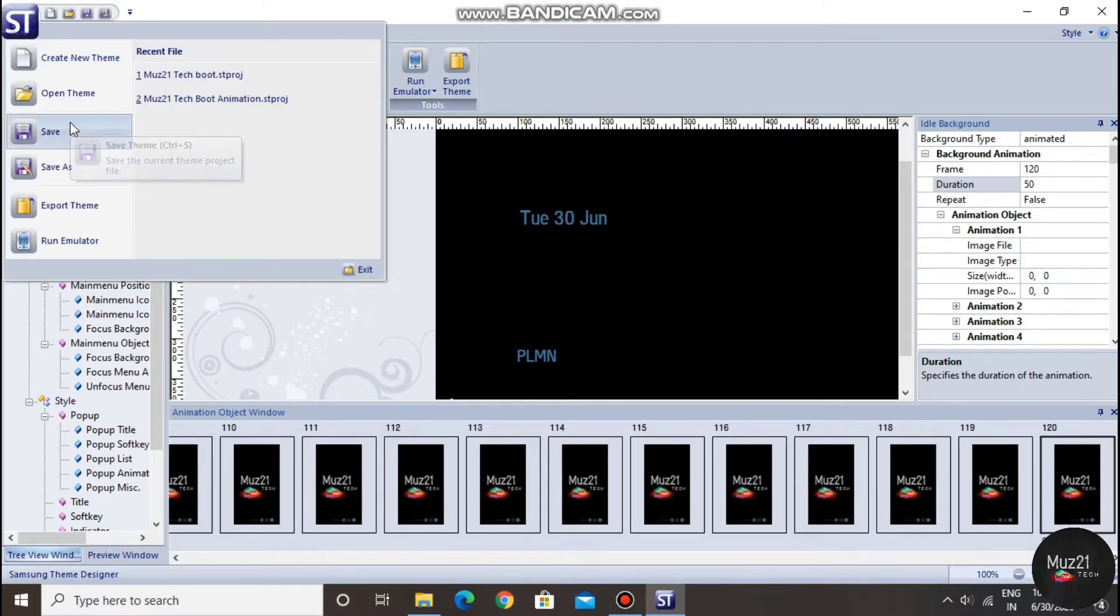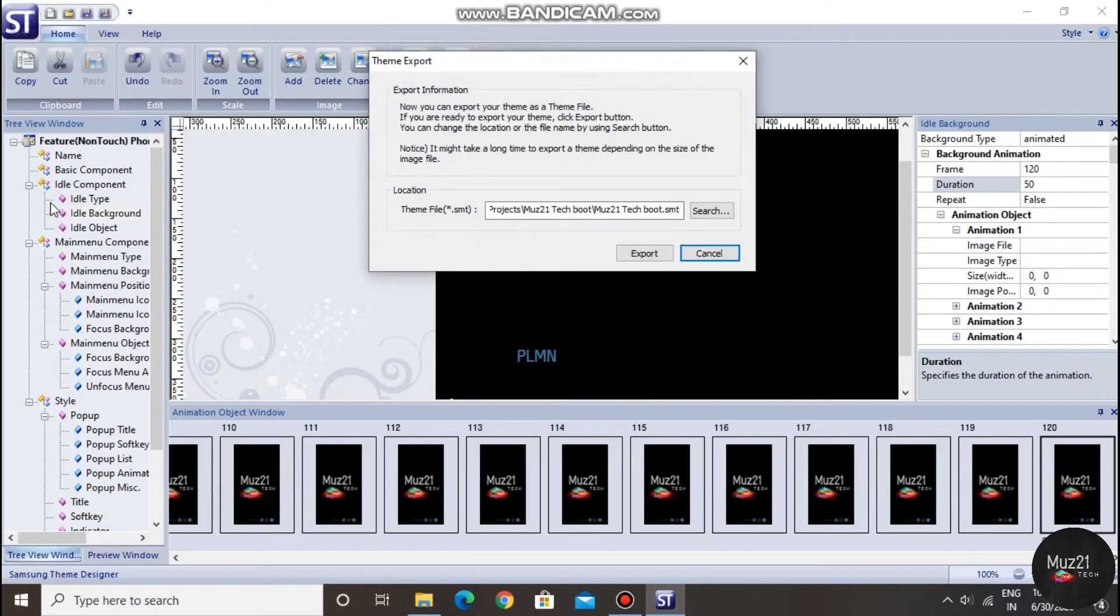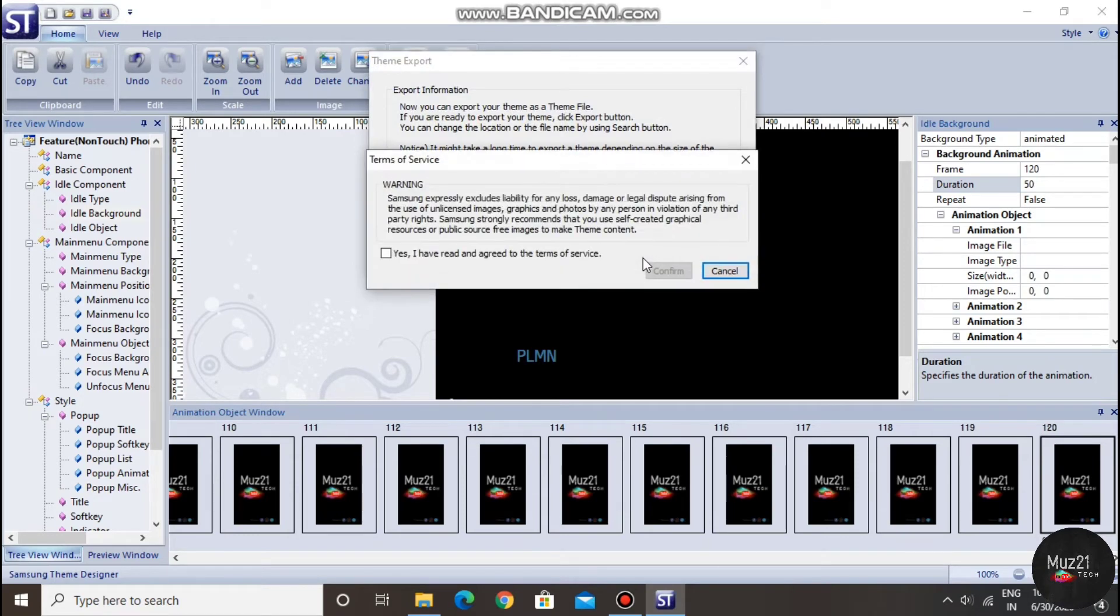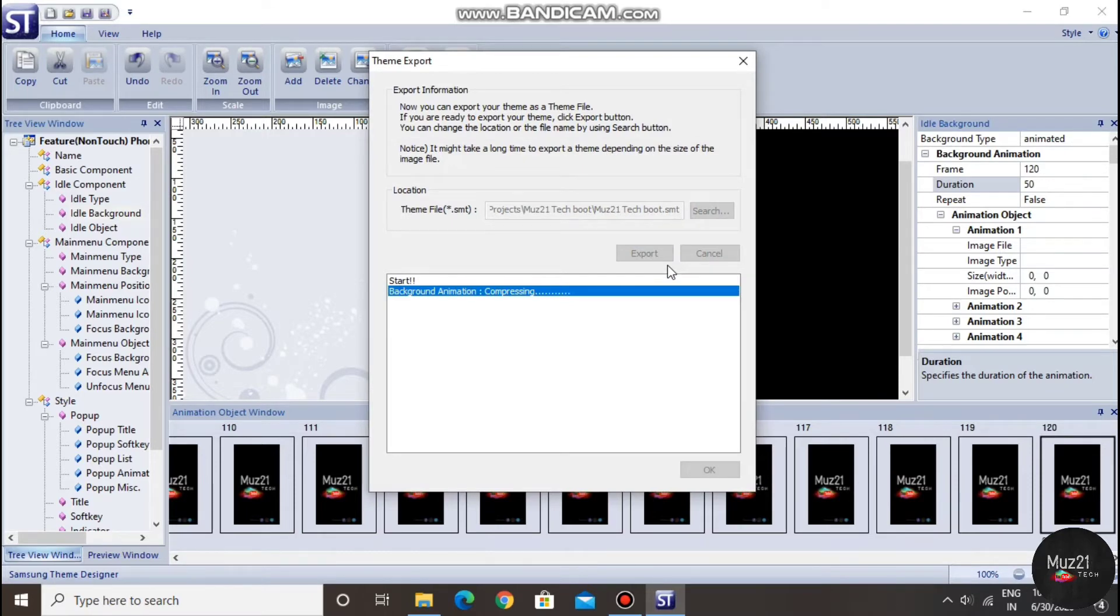Tap the logo, and export your theme. Tick the box and confirm. It will take 5 to 10 minutes to export.